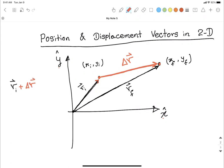We went along this first path, then the second path. The graphical method of vector addition says: when you have two vectors, going from the tail of the first to the tip of the final vector gives you the resulting vector. Going from here to the tip gives us r-final.